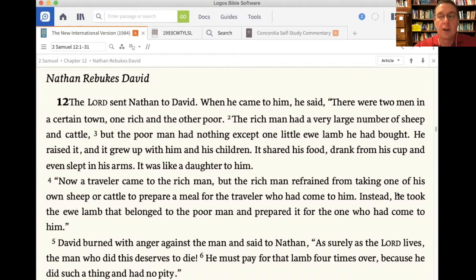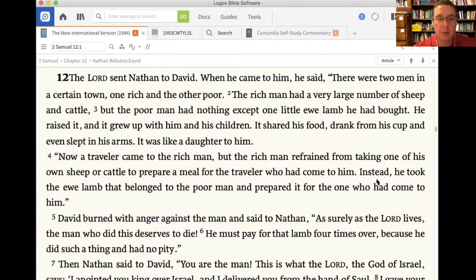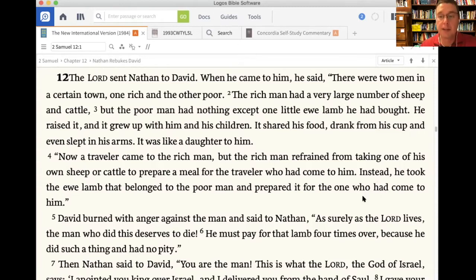Tonight, 2 Samuel 12, verses 1 through 13. The Lord sent Nathan to David. When he came to him, he said, there were two men in a certain town, one rich and one poor. The rich man had a very large number of sheep and cattle, but the poor man had nothing except one little ewe lamb he had bought. He raised it, and it grew up with him and his children. It shared his food, drank from his cup, and even slept in his arms. It was like a daughter to him. Now a traveler came to the rich man, but the rich man refrained from taking one of his own sheep or cattle to prepare a meal for the traveler. Instead, he took the ewe lamb that belonged to the poor man and prepared it for the one who had come to him. David burned with anger against the man and said to Nathan, as surely as the Lord lives, the man who did this deserves to die. He must pay for that lamb four times over because he did such a thing and had no pity.